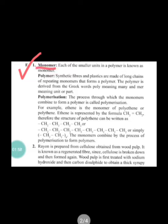Monomer: each of the smaller units in a polymer is known as a monomer. Polymer: synthetic fibers and plastics are made of long chains of repeating monomers that form a polymer. The word polymer is derived from the Greek word — poly means many, and mer meaning unit or part. Polymerization: the process through which the monomers combine to form a polymer is called polymerization.